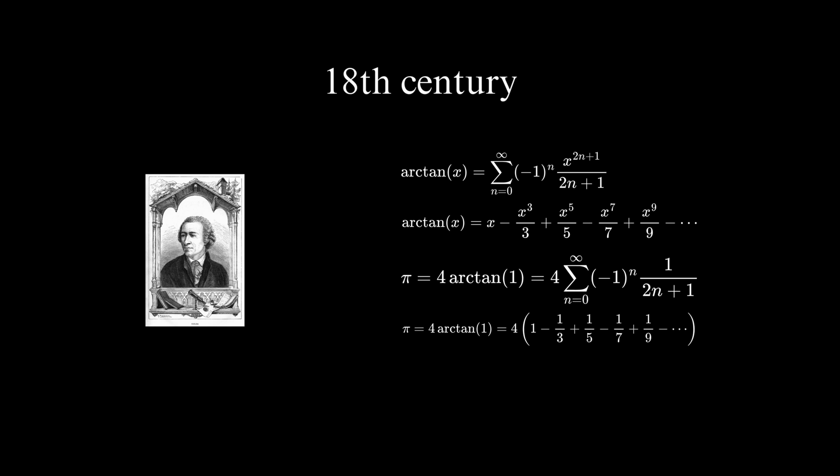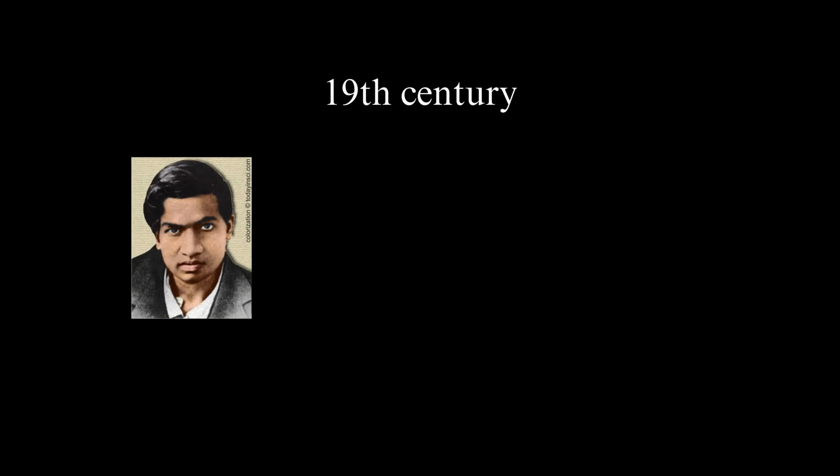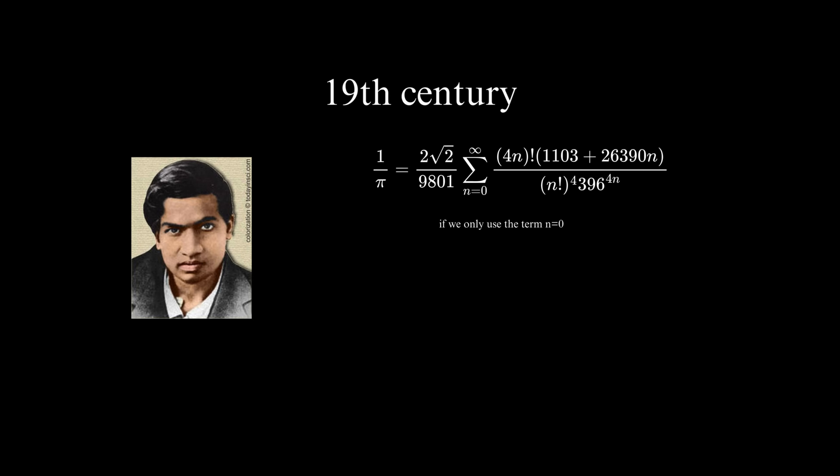His contributions revolutionized the study of pi and paved the way for modern computational methods. In the 19th century, the Indian mathematician Srinivasa Ramanujan made significant contributions to the study of pi. Ramanujan developed ingenious formulas and series expansions that advanced our understanding of pi and enabled the computation of its digits to unprecedented precision. The following series converges and the sum equals 1 divided by pi, if we only use the term n equals 0, we obtain the following approximation.